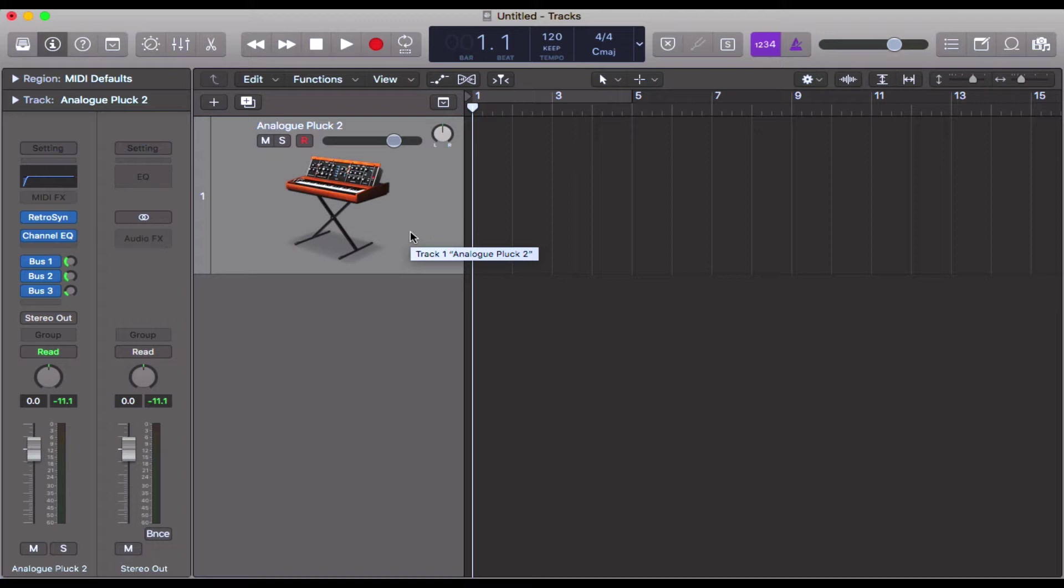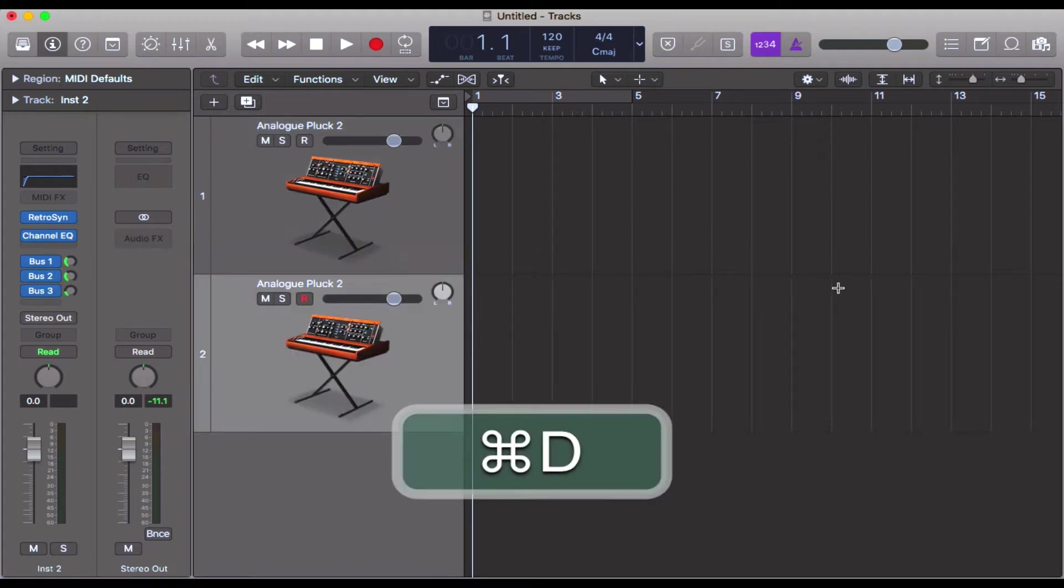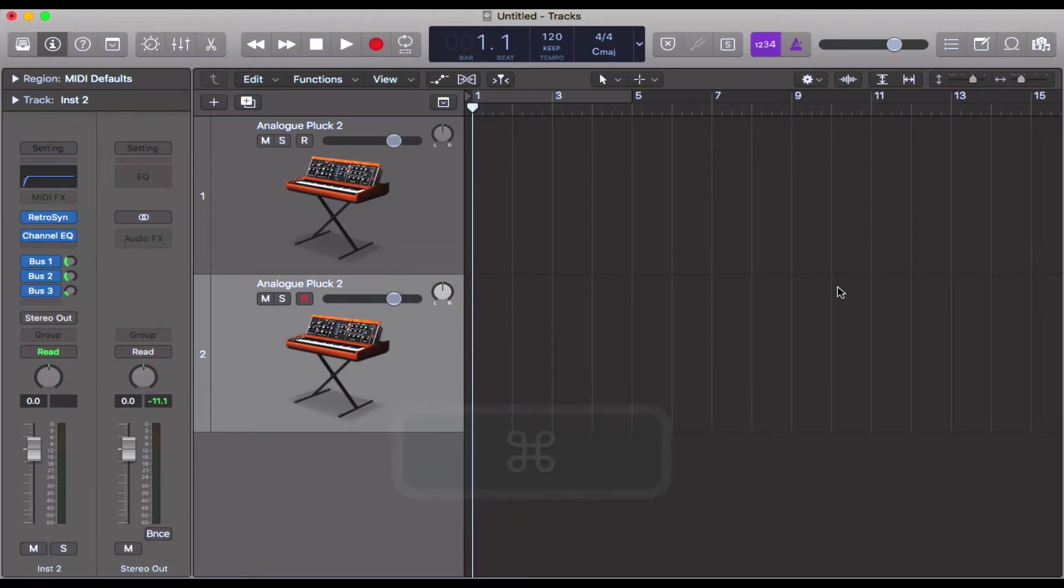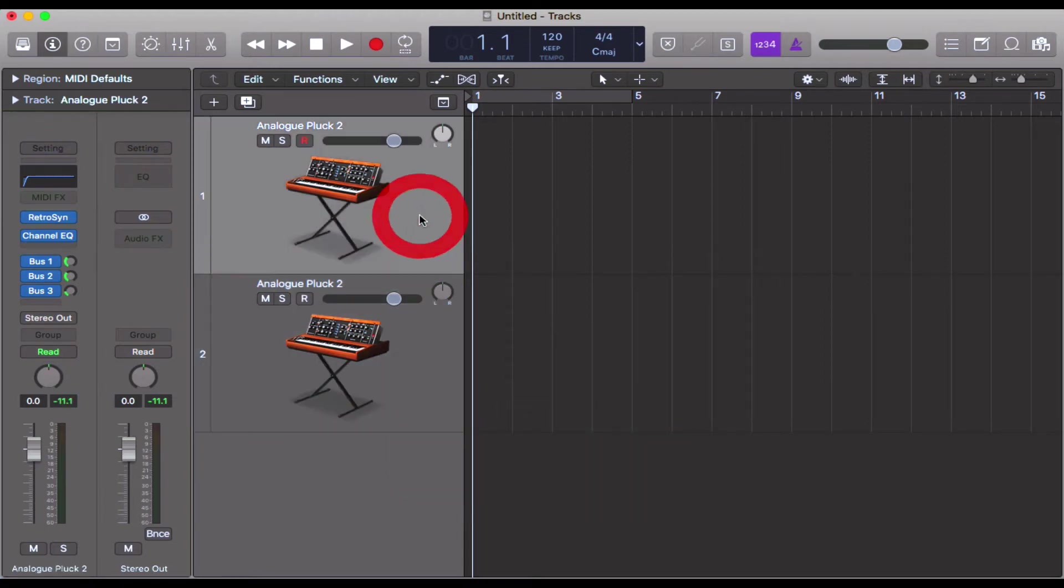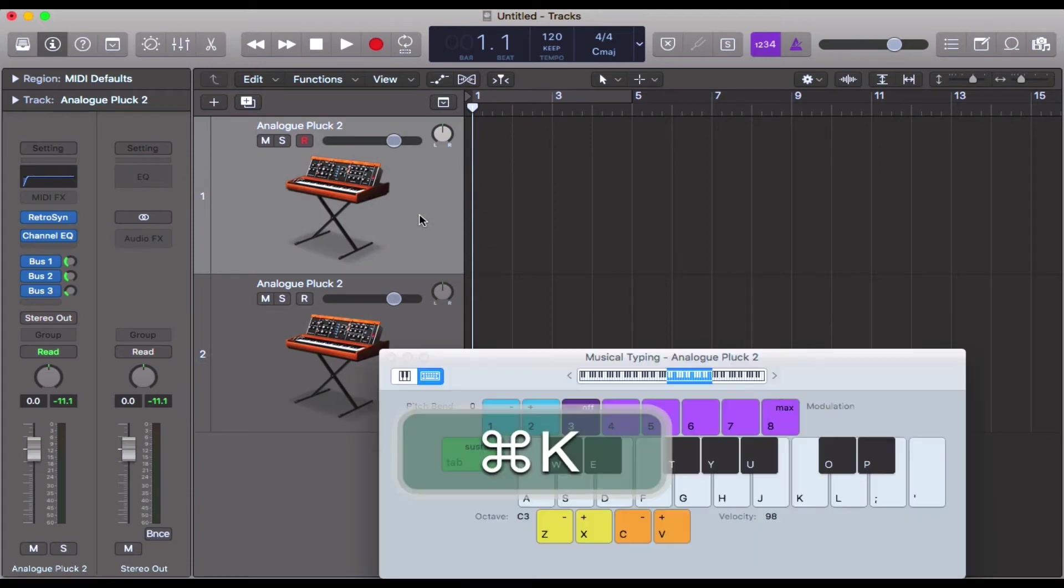So the shortcut is Command+D, which stands for duplicate, and it's really helpful. Let's go ahead and do that. There we go, we've got an exactly identical track. Let's just check, does it sound exactly the same?